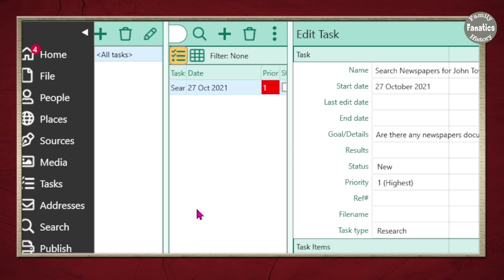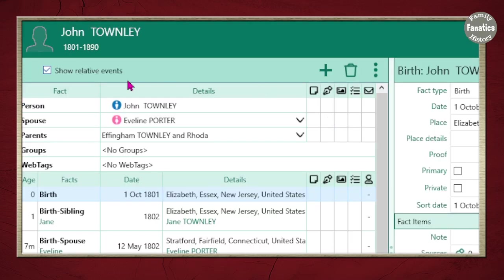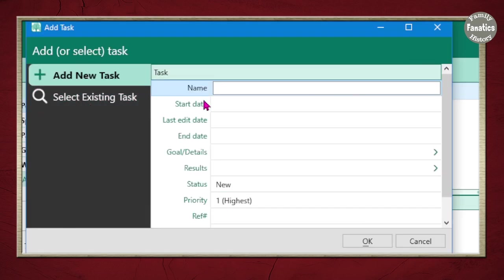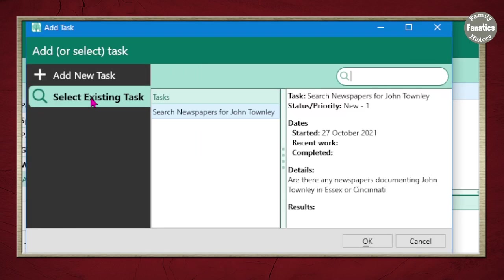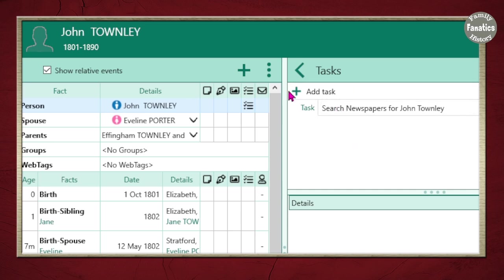What if you want to have that task not just in a general task list for everybody, but assigned to a specific person? Go up to people, click on his name, and you're in the editing view for John Townley. To add a task just to him, I can put it in the column with the to-do list, or associated with a specific fact. Since it's searching for a newspaper, I'm going to put it with just him. I click 'Add Task,' select 'Search Newspapers for John Townley,' and click OK. Now there is a task for him, and I can see the task in the preview window as well.